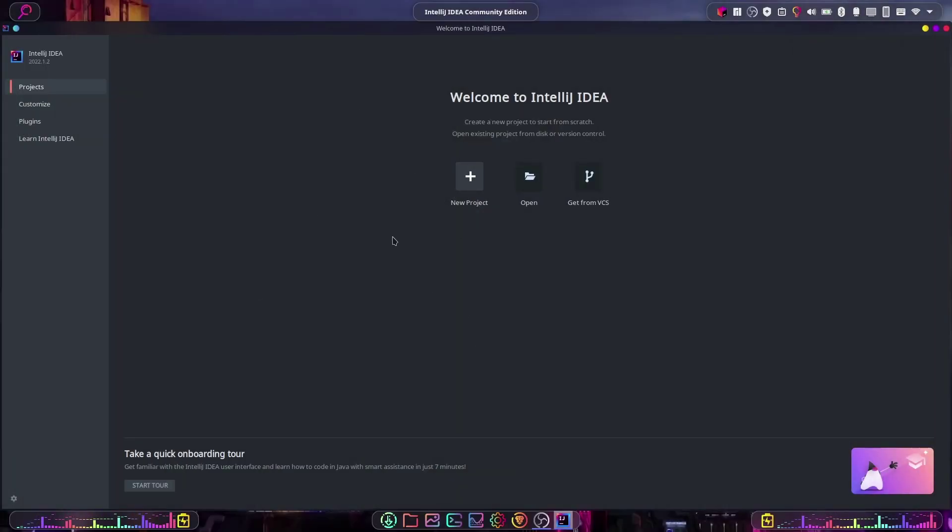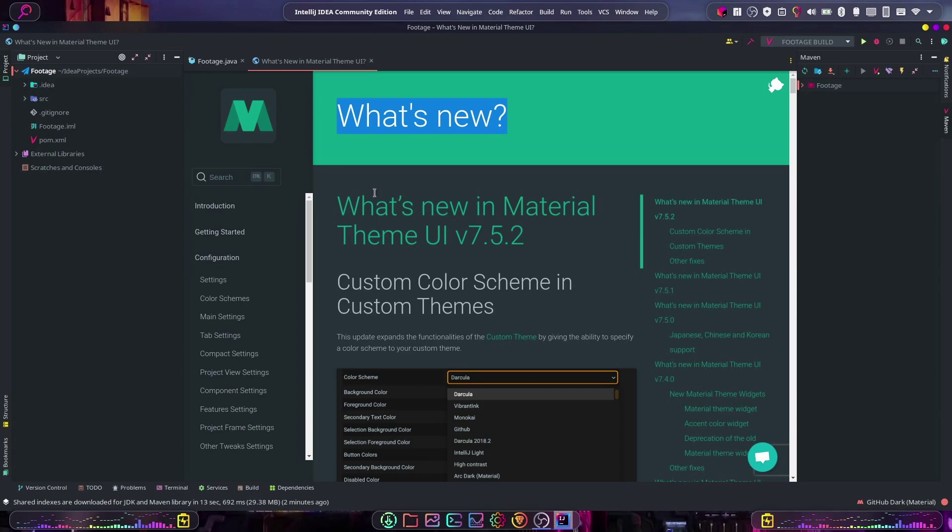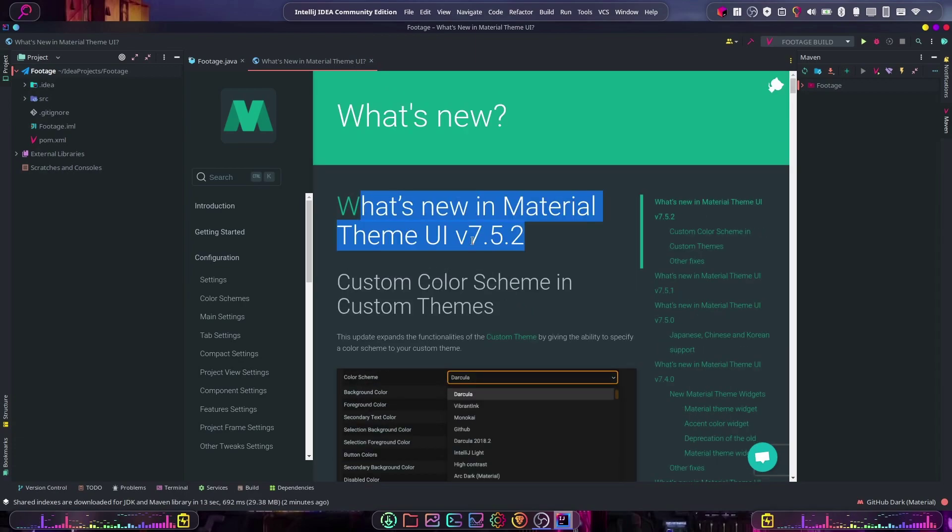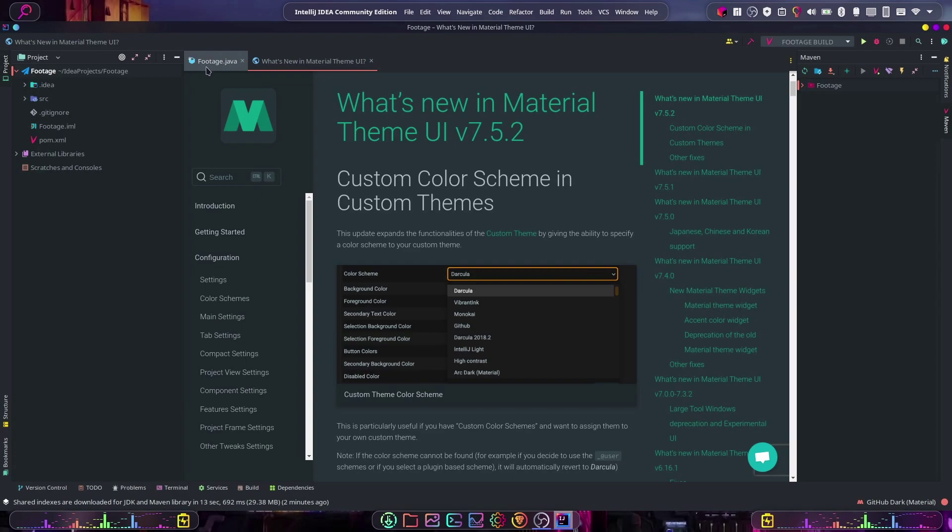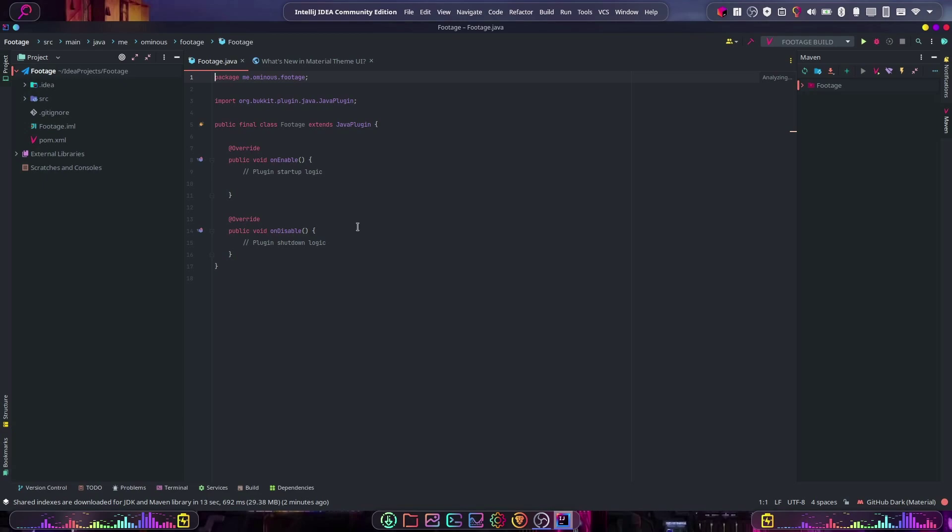can see that it gives us the What's New, so all the latest features in Material v7.5.2. If we just go over to an actual file, we can see how this looks. As you can see, it looks much better than what we had at the start, and that is pretty cool. Thank you very much for